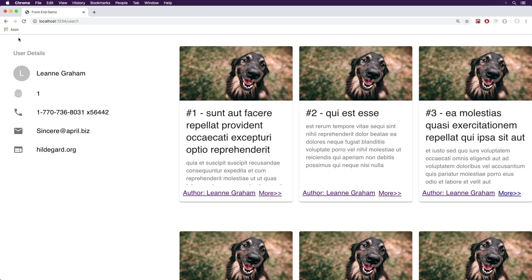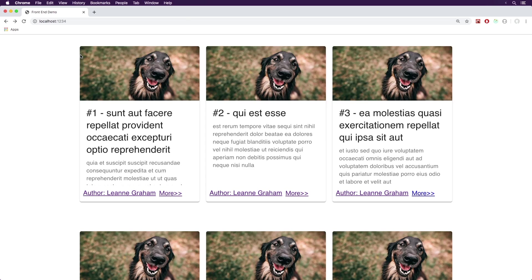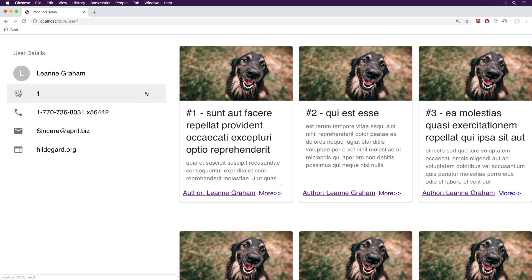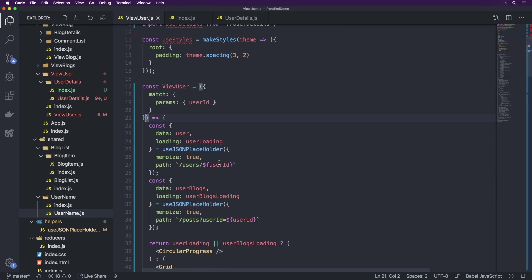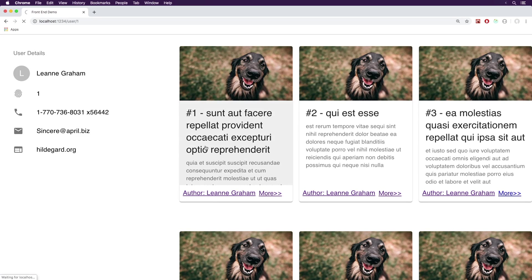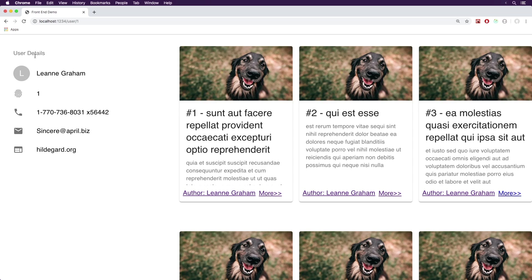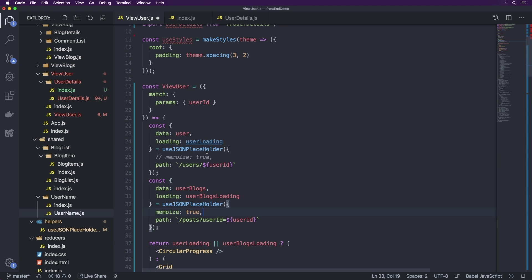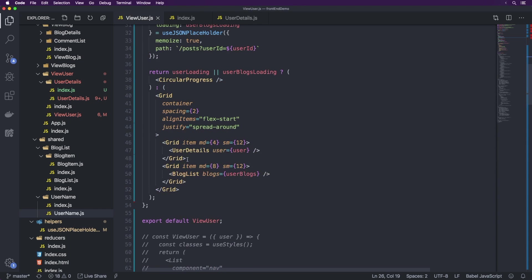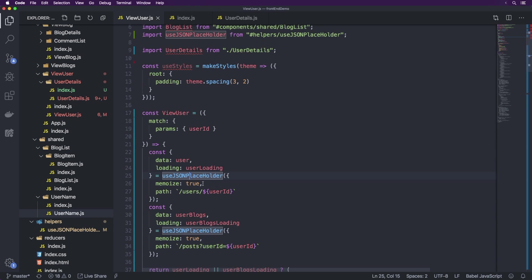Now you'll notice there's a single loader at the top, and then the information appears on the page. If I click back to the original page and then click on Leanne Graham, you'll notice it does not do another load because both bits of information have been memoized. If I were to comment out those memoize lines and come back to this page, it loads one more time. So you can see how having memoization on your page can really help, and that's why it's great to build it into the useJSONPlaceholder hook.